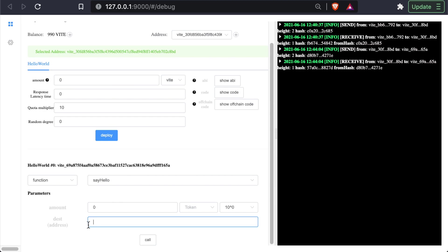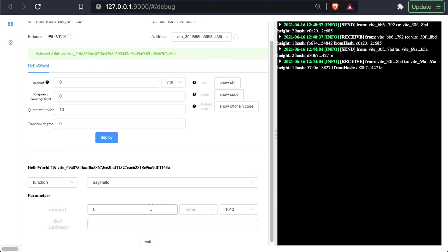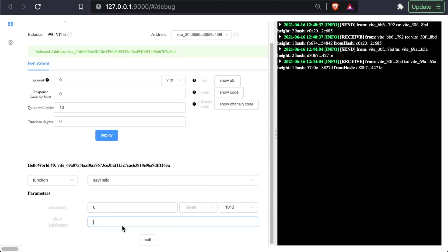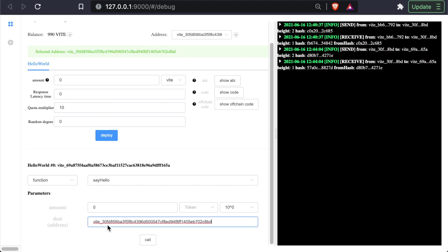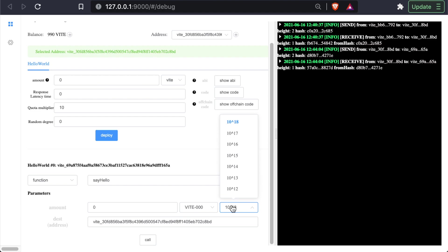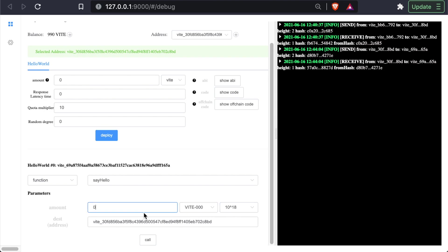So let's start, let's send ourselves some Vite. So we copy this address, paste into the destination. And let's choose our token type and send ourselves 10 to the 18. This is measured in the smallest possible unit. So 10 to the 18 is actually one Vite. So we will send ourselves exactly one Vite.